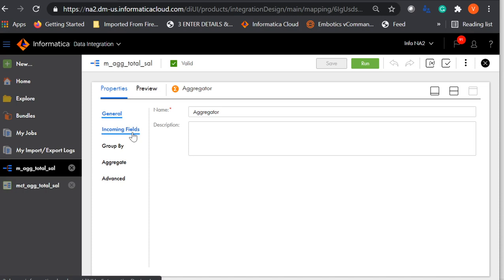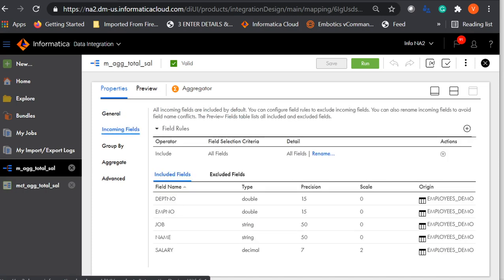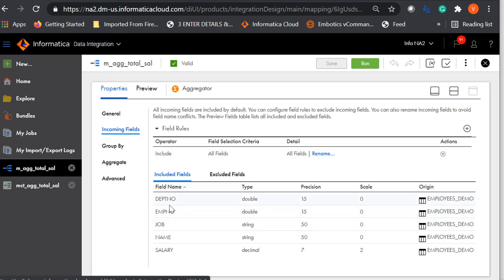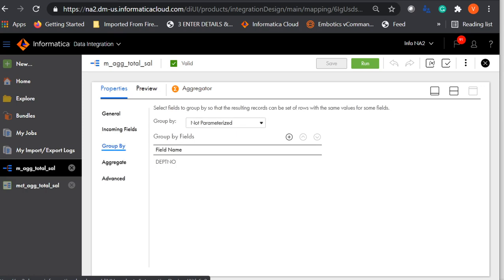Under properties, you have incoming fields — these are the fields coming from your source. You can limit the input fields using the include option, configuring only the fields you want to be used in the aggregator transformation. Fields that are discarded will appear under the excluded fields. Next comes the group by ports. I have used the department number here because I am going to fetch the total salary for employees across each department number. You can have a single group or multiple group by fields, which you can configure by adding a new field.